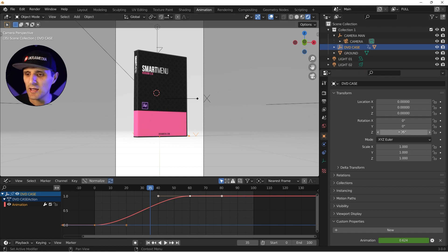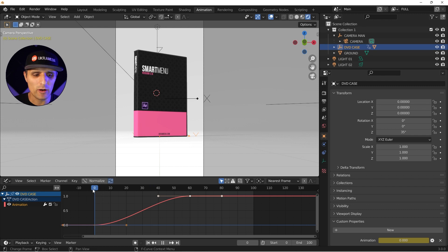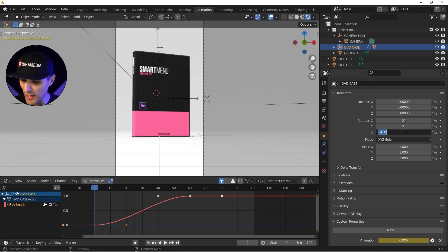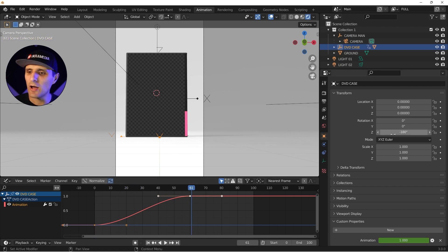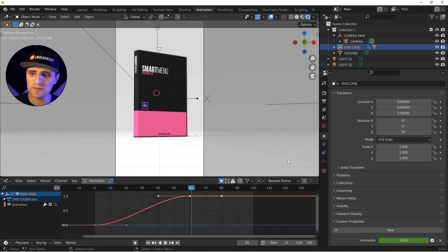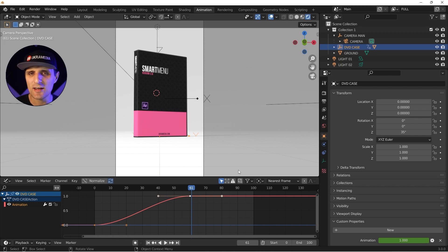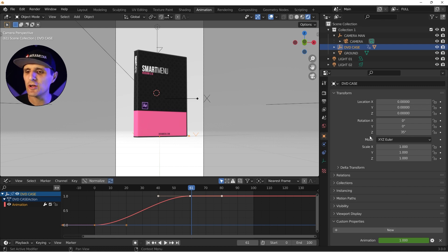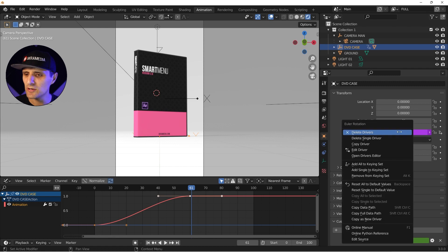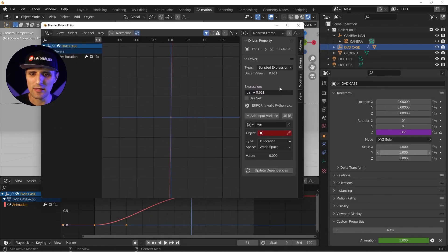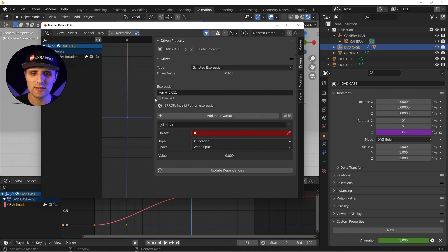Now I'll plug this into other properties. I want the rotation to be -180 when the slider is 0 and 35 when it's 1. In After Effects we used a 'linear()' method, but here we need to write a mapping formula manually. I'll add a driver to the Z rotation, open the drivers editor, and expand the panel to give us room to work.